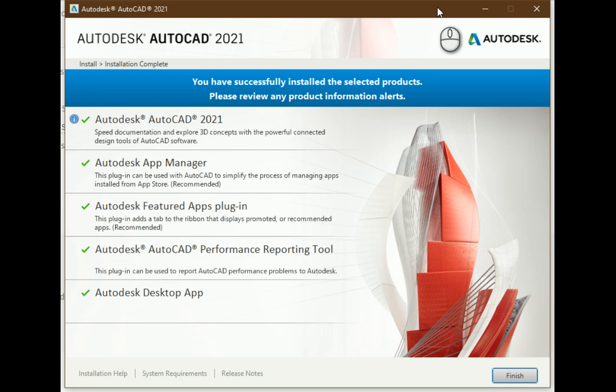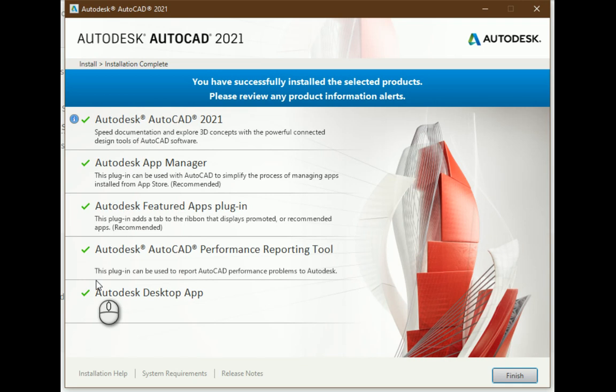After the installation process is complete you should see information like this with all products having checkmarks. Sometimes AutoCAD can crash and not install correctly. One reason can be that it was not downloaded properly, and another reason can be missing operating system updates.